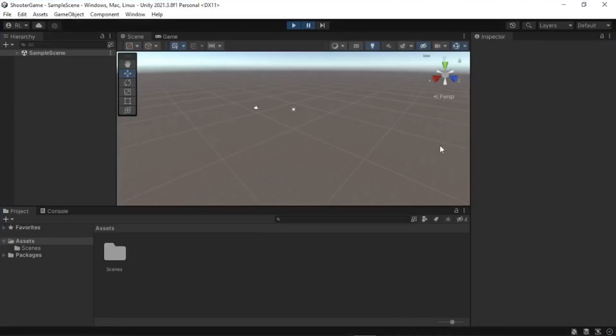We can save a layout, load a layout from file, and we have options like two by three, split, tall, and wide, making it easier to access your project files. We have the game view, the scene view, and we can save layouts and reset all layouts if needed.